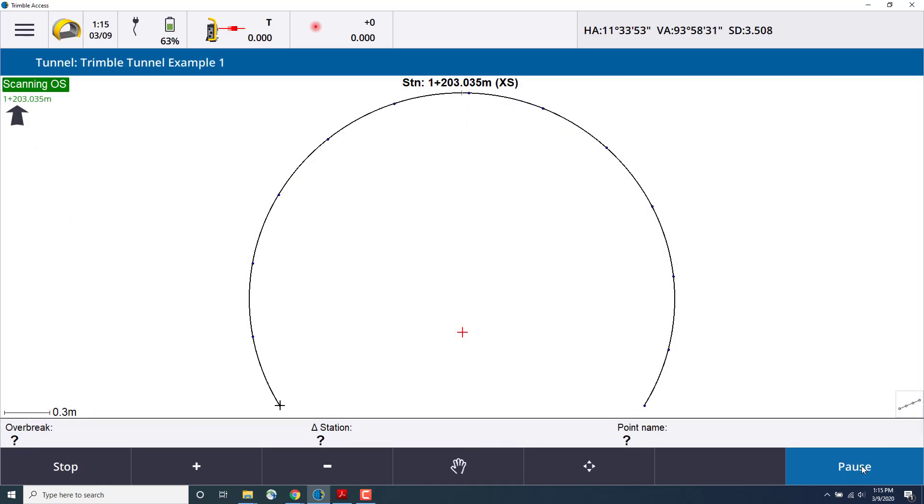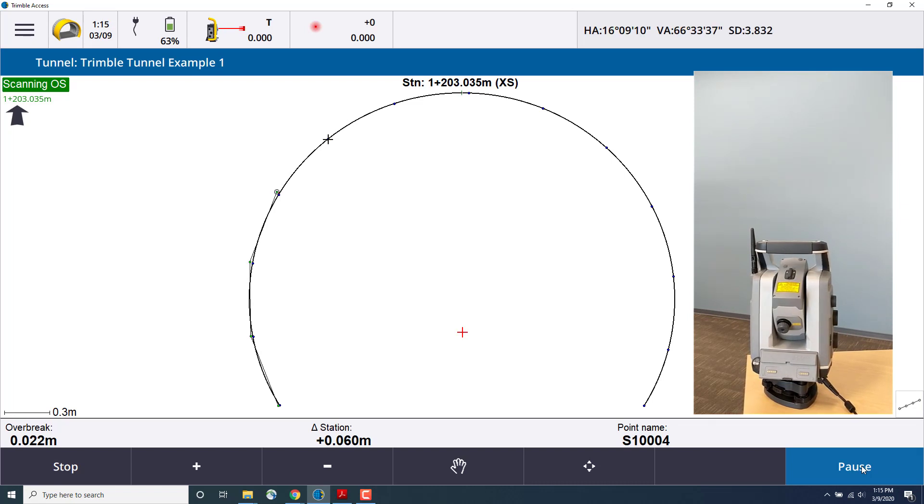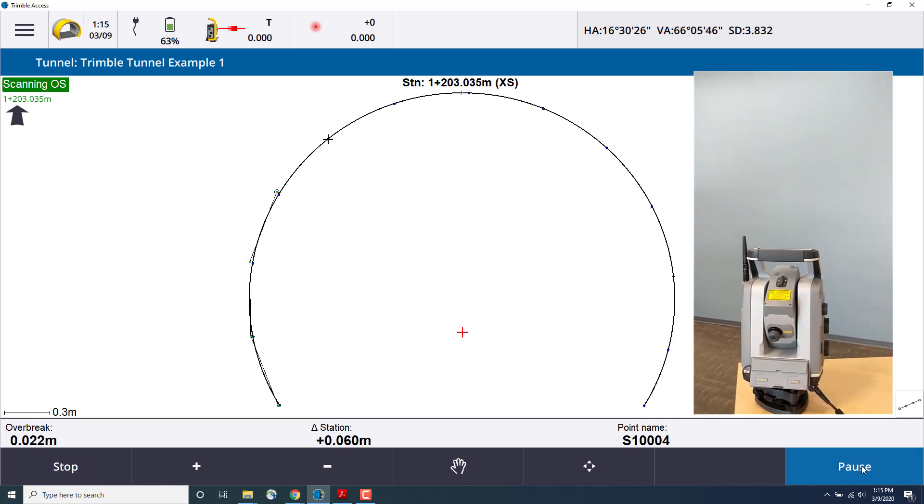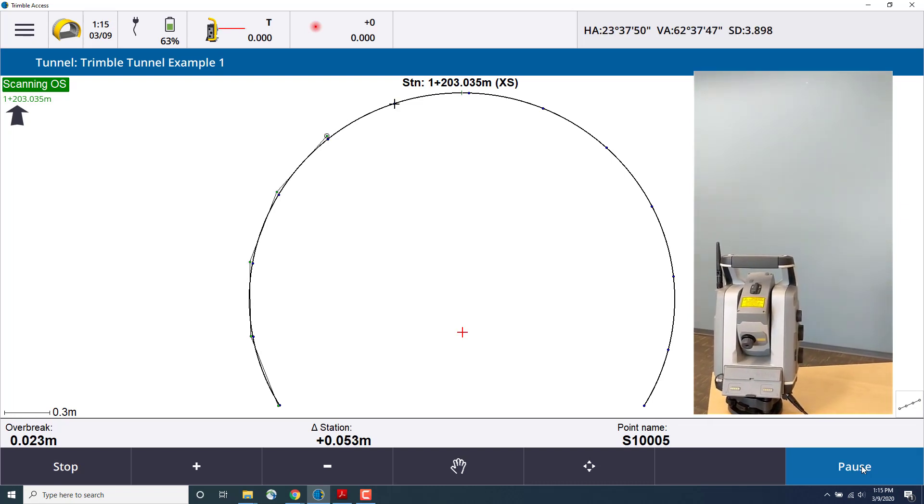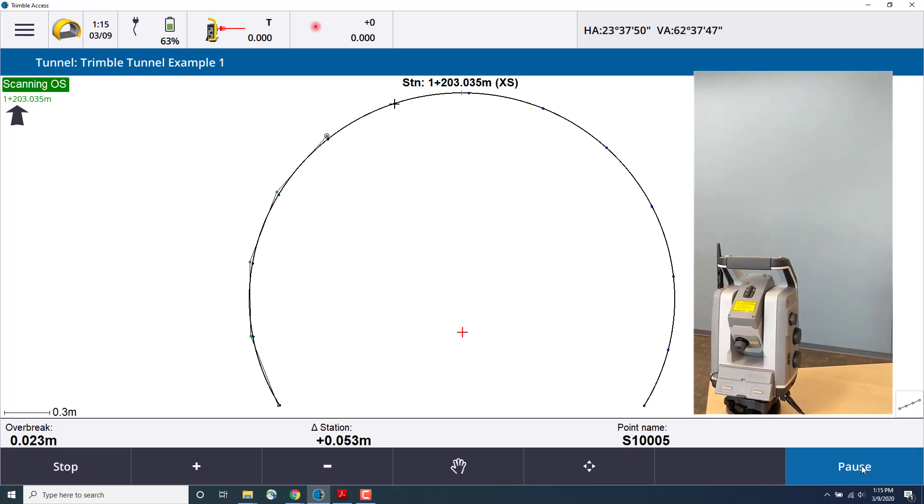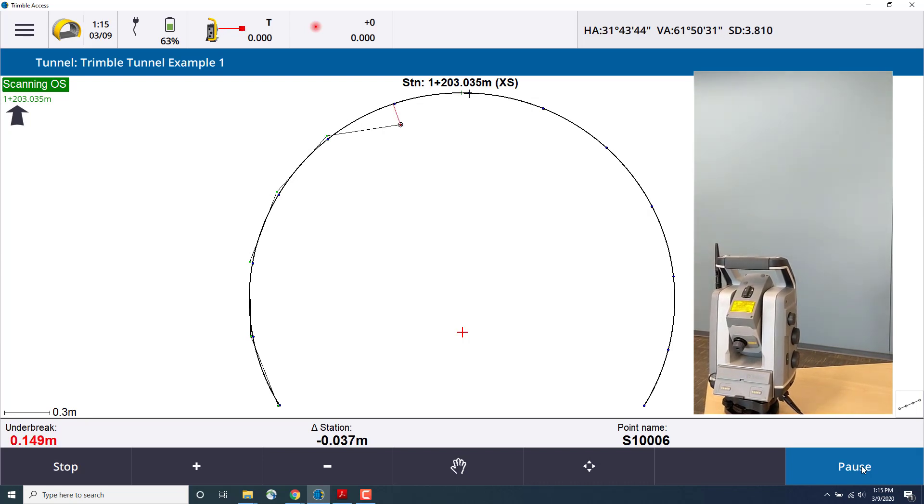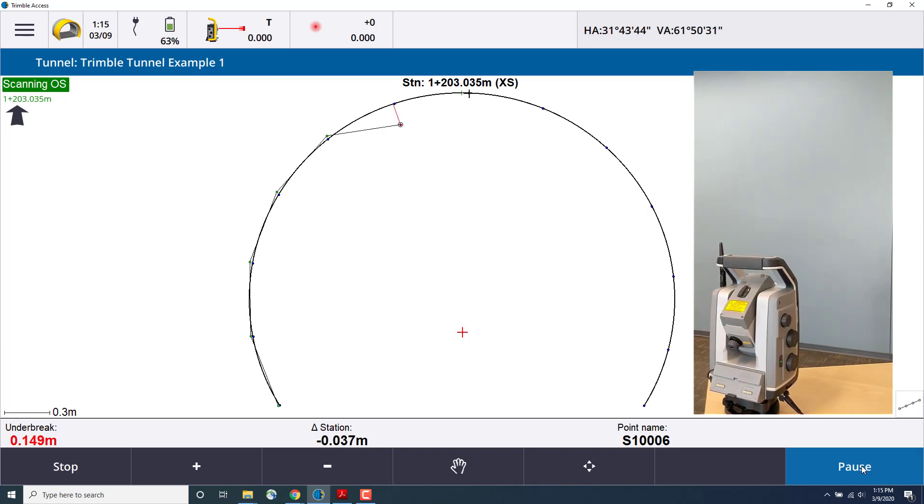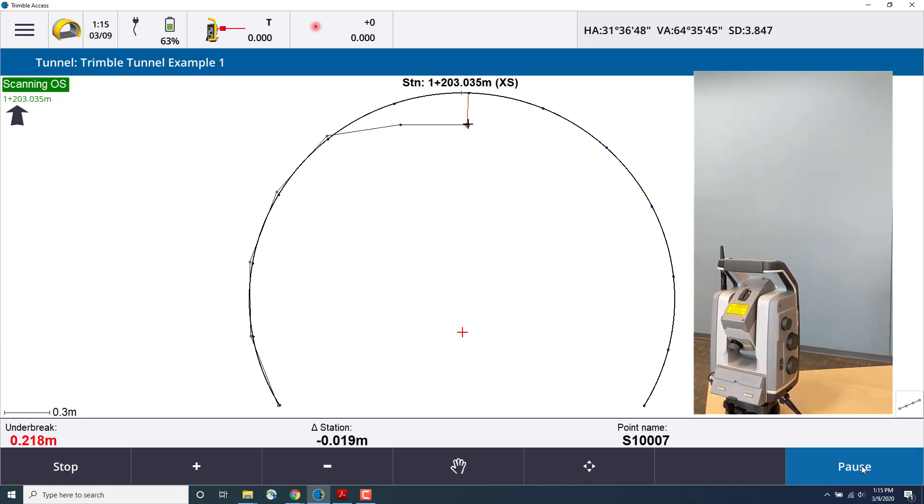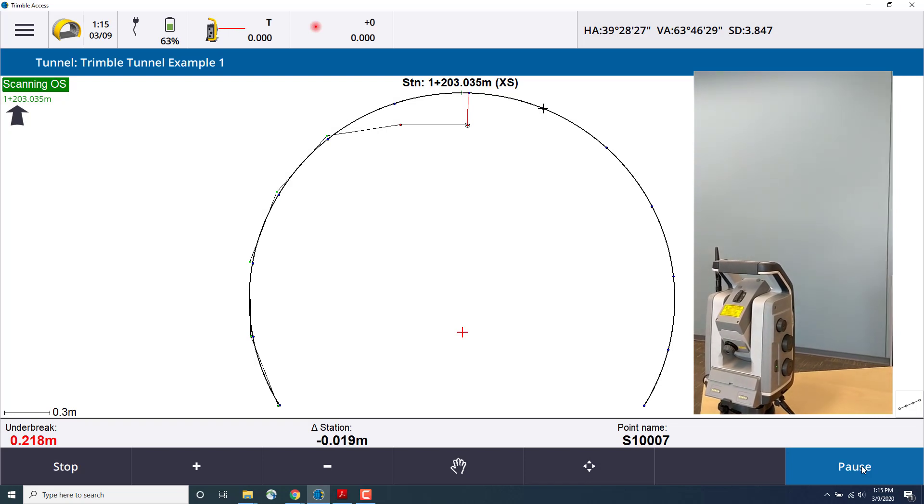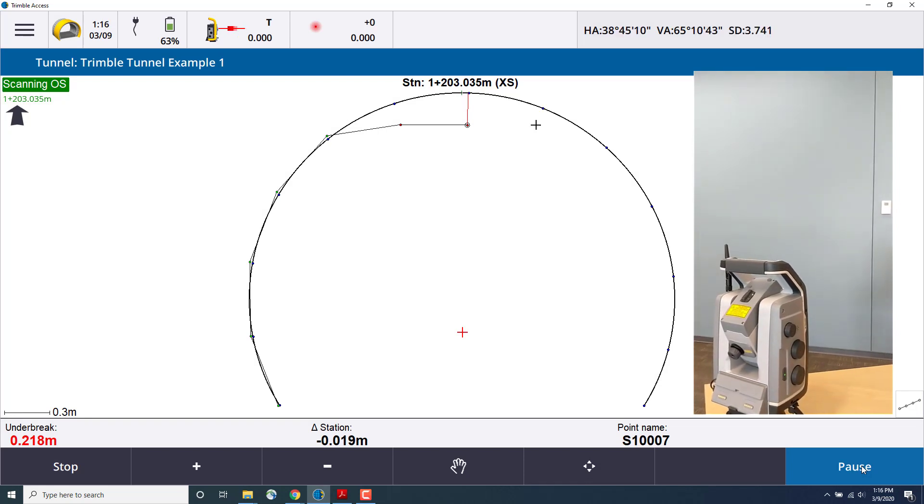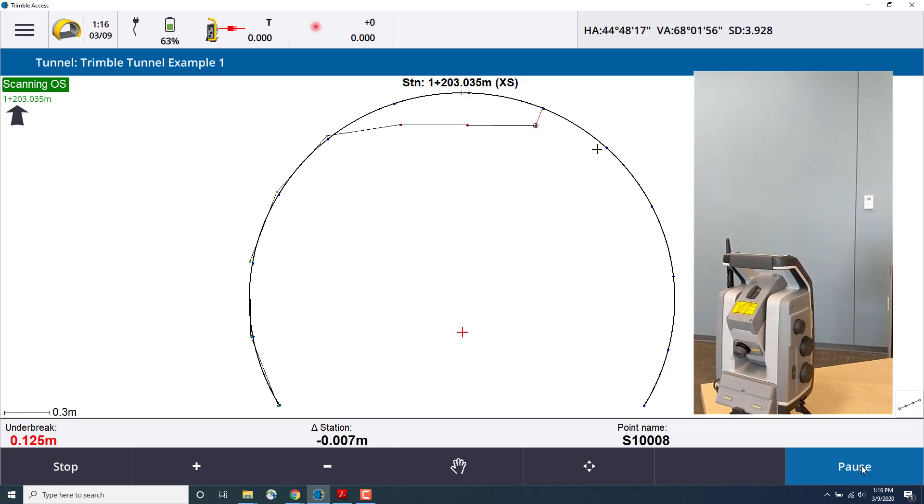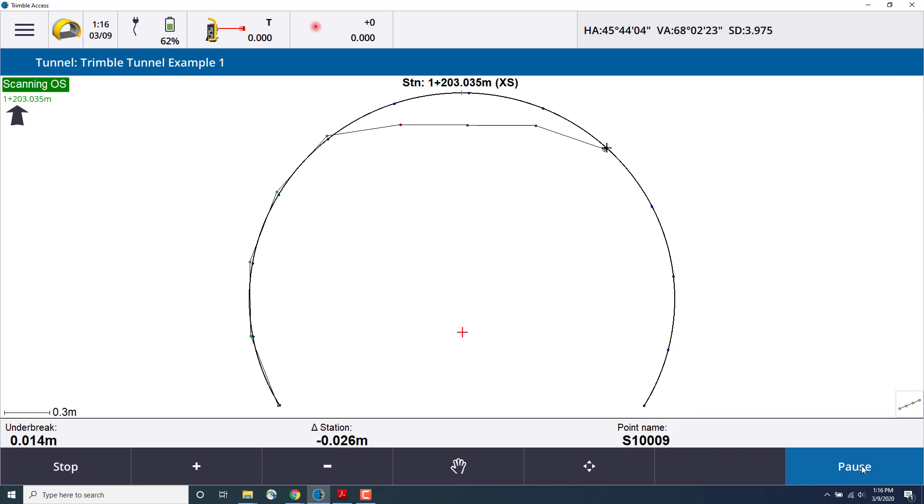Once you press start, then the instrument will automatically auto-scan. As the instrument is auto-scanning, you can see the points created or not created on the cross-section view. And you see here that we have several points that are out of the tunnel design.